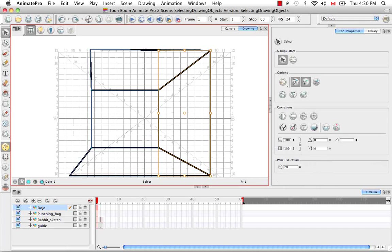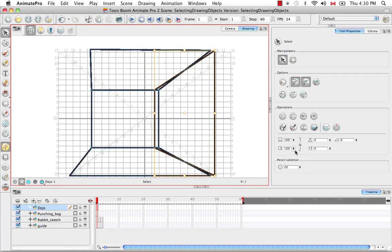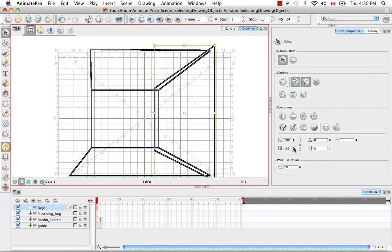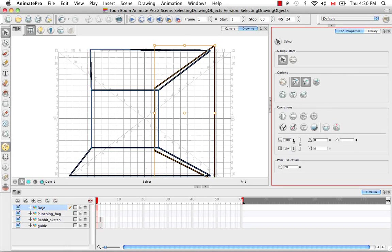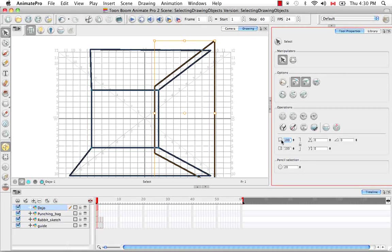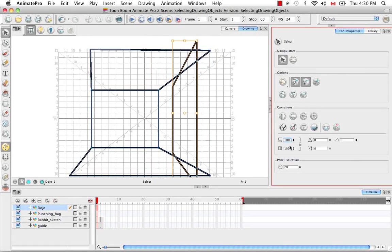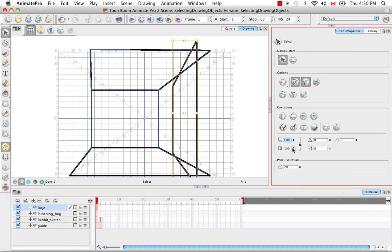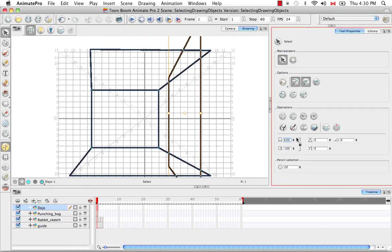There are also the operations down here, which allow you to change the width of your object or its height more precisely by entering in an exact value. You can even lock the two together to scale them uniformly.